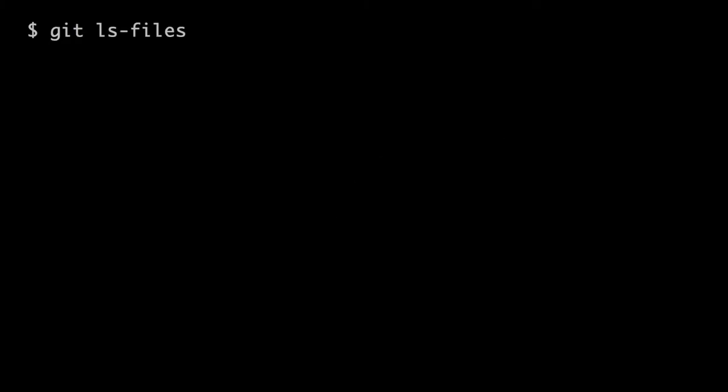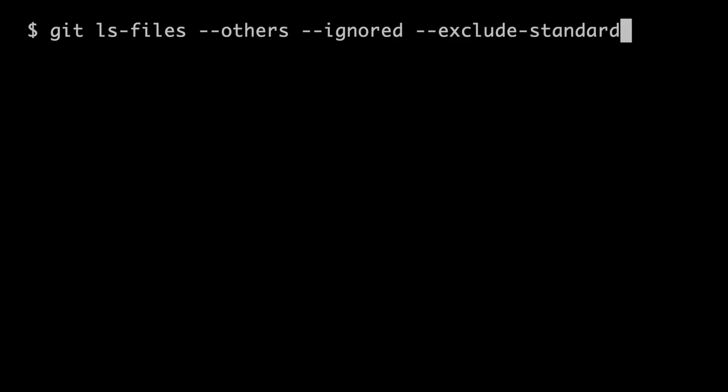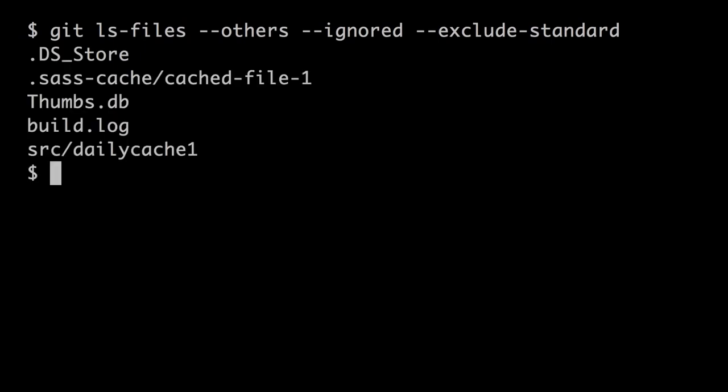If you ever want to know what files are being ignored in your repository and you don't want to look at the .gitignore file patterns, just go to the command line and run: git ls-files --others --ignored --exclude-standard. That'll show you all the files that git currently isn't showing on status and isn't paying attention to.